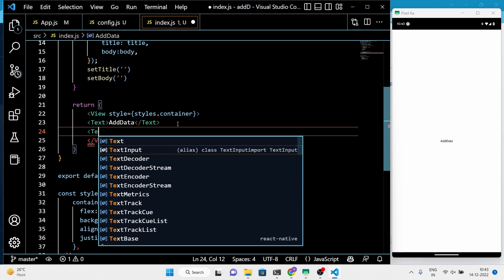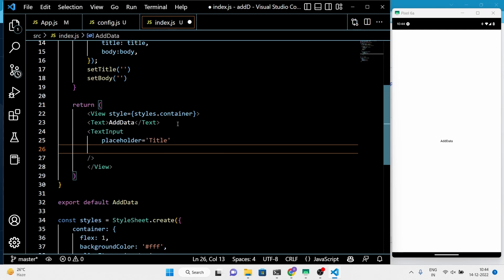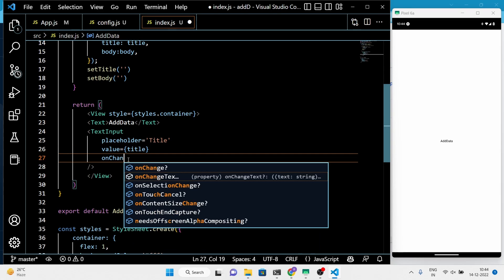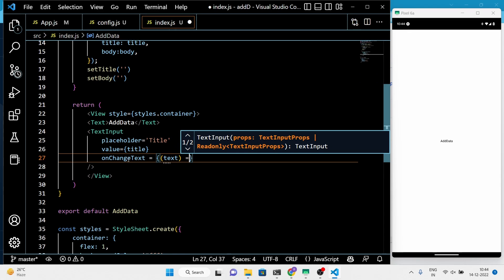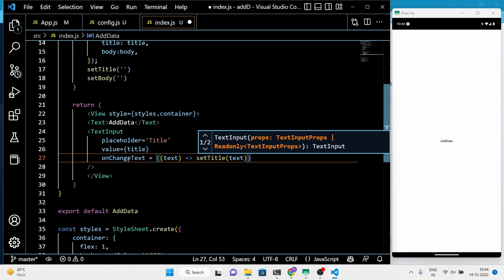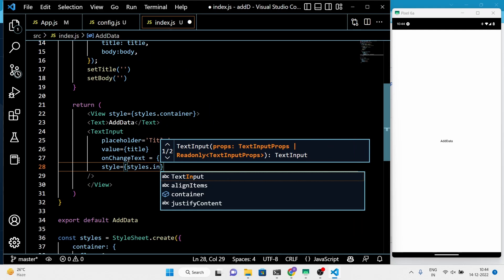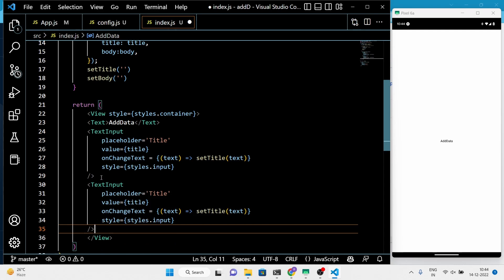Now add two text input fields for the title and body respectively, and add a button to submit the data.